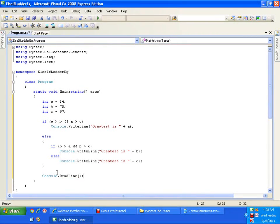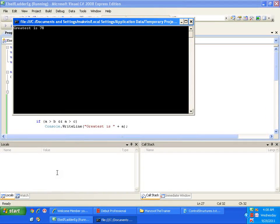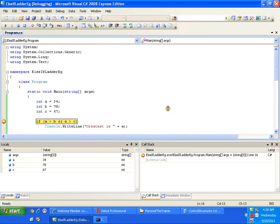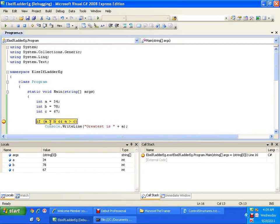I will press F5. Now it should display that the greatest is B, that is 78. Now I will put a breakpoint and let us see how it gets executed. You see that the value of A is 34 and the value of B is 78. So A greater than B is false. If this is false, the whole statement becomes false, and it will skip this and enter into the else part.